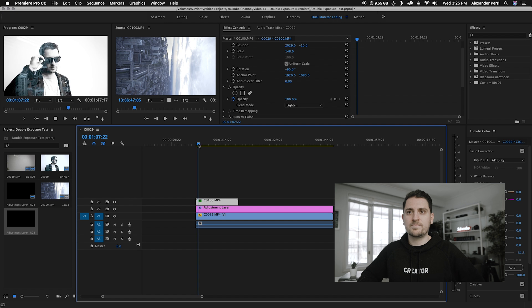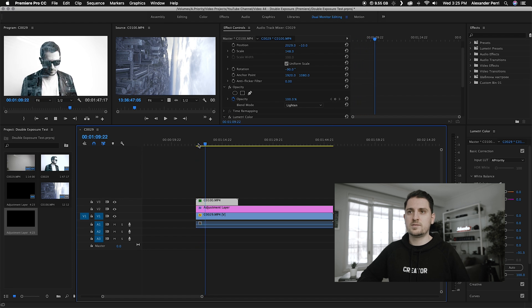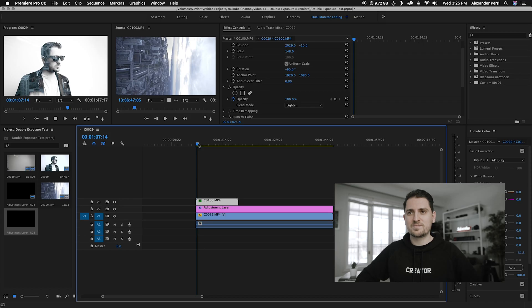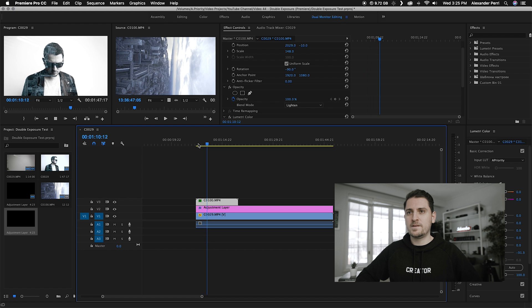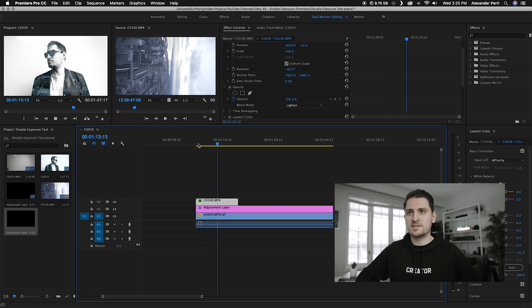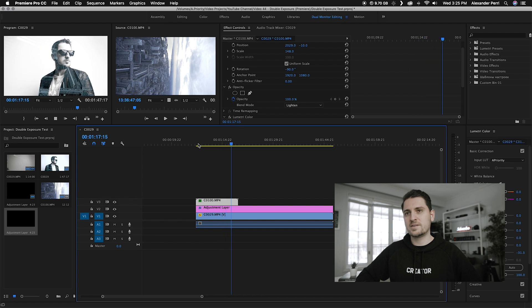Let's play that back. As you can see, it's got this really cool double exposure effect happening. And there you have it — that's how you do a pretty cool, simple, easy double exposure effect in Adobe Premiere Pro.